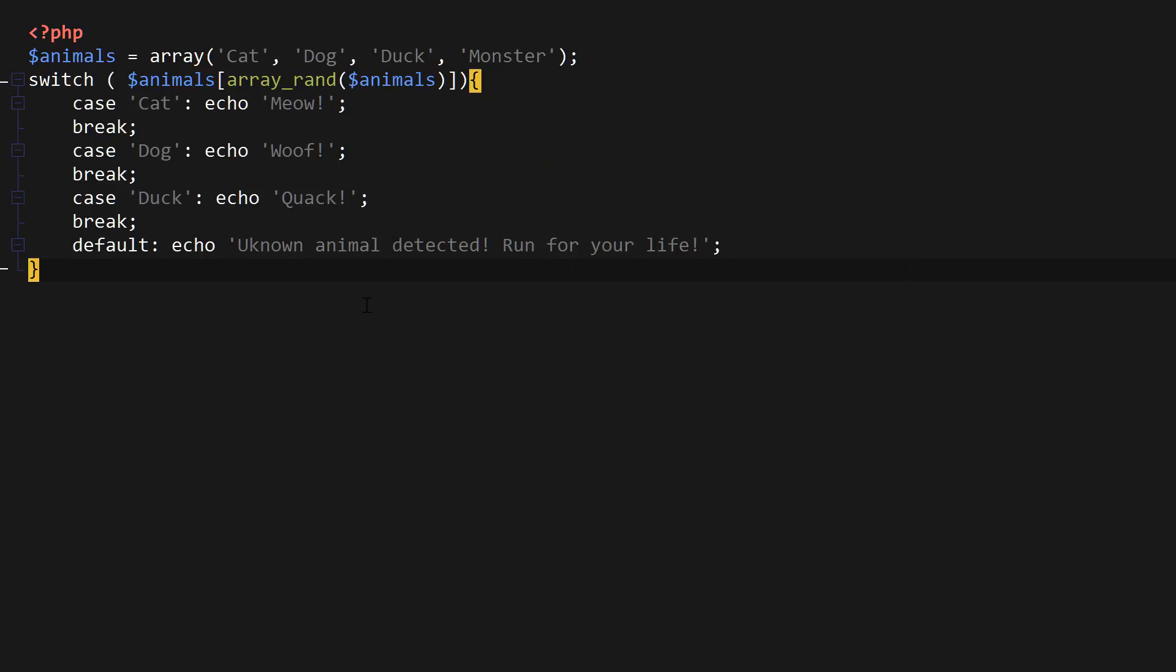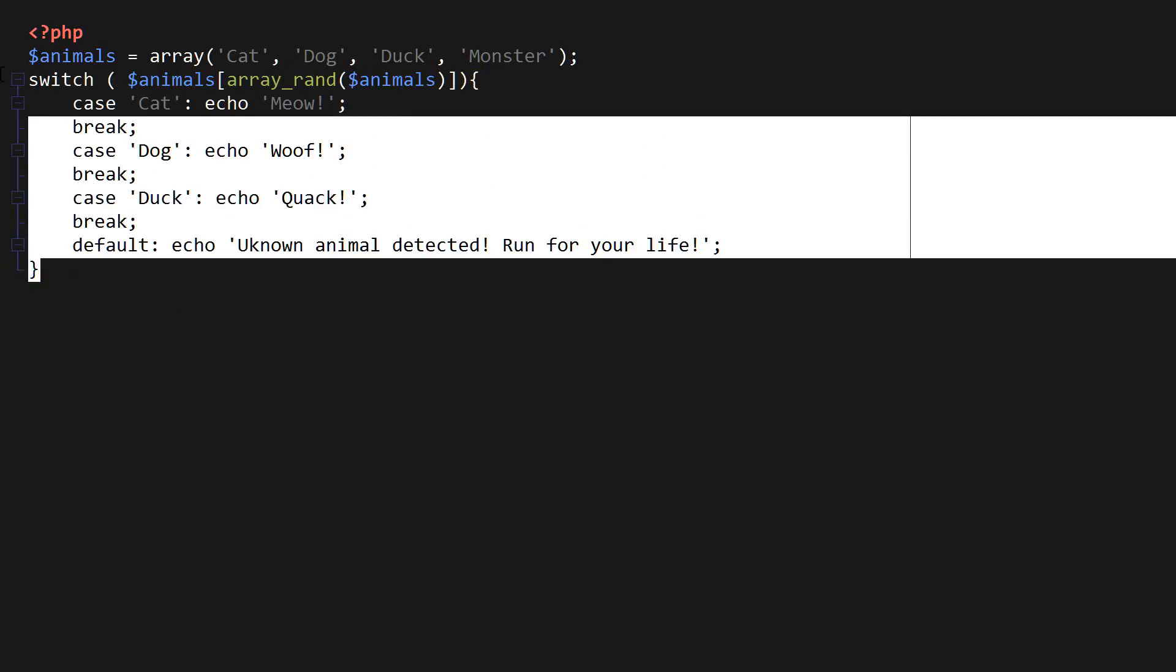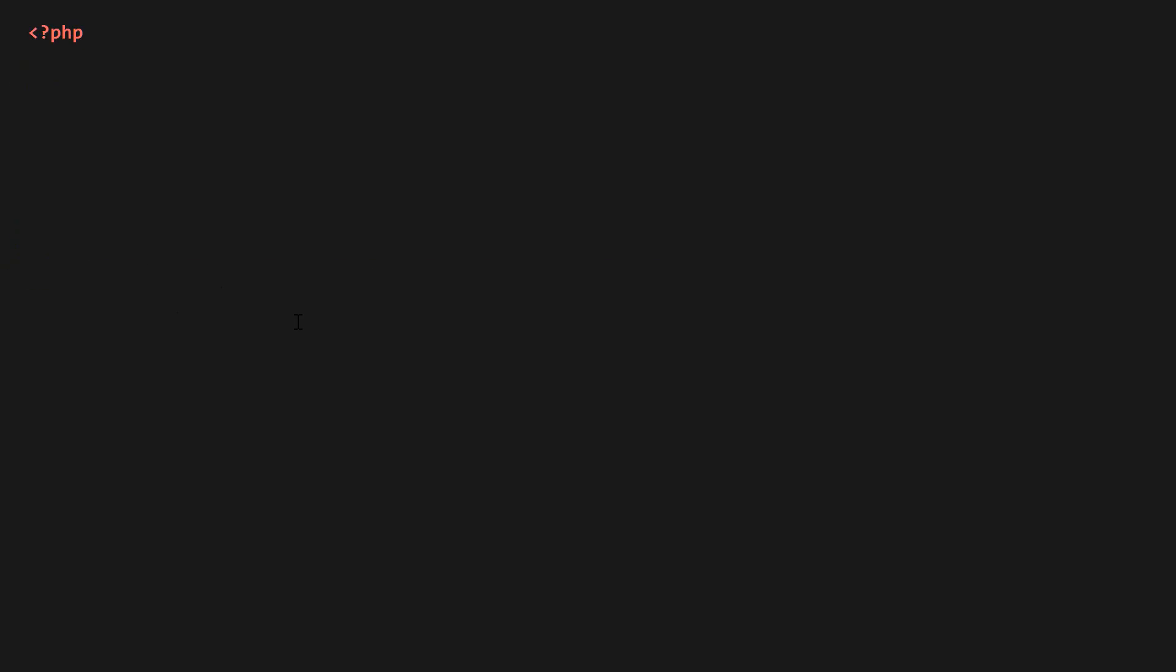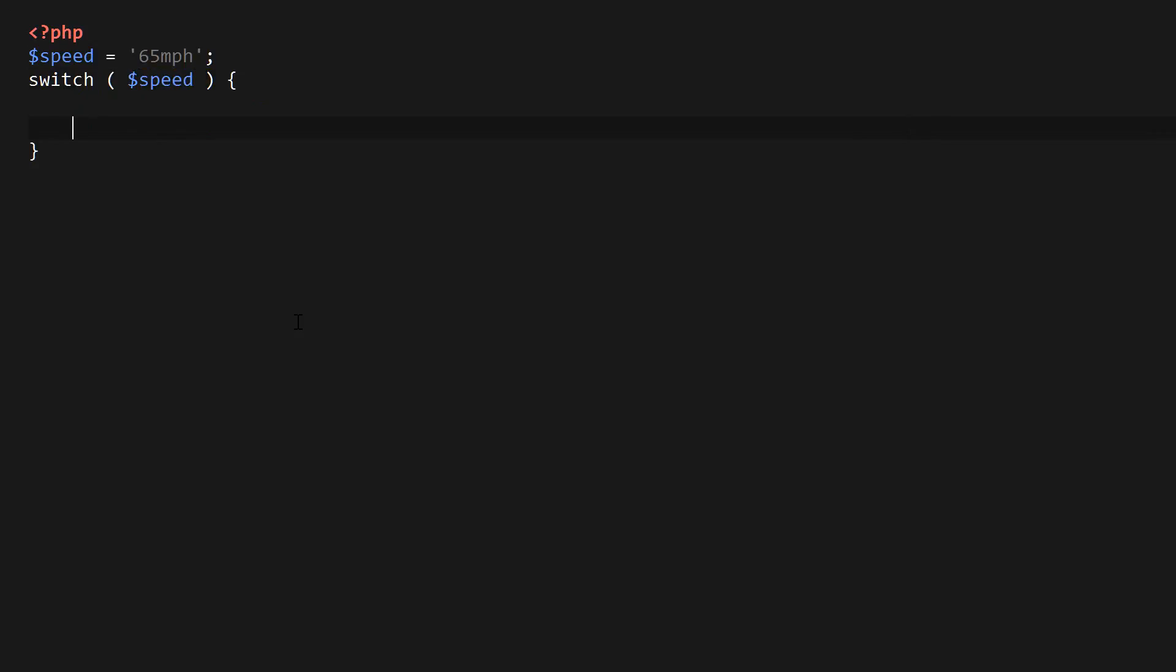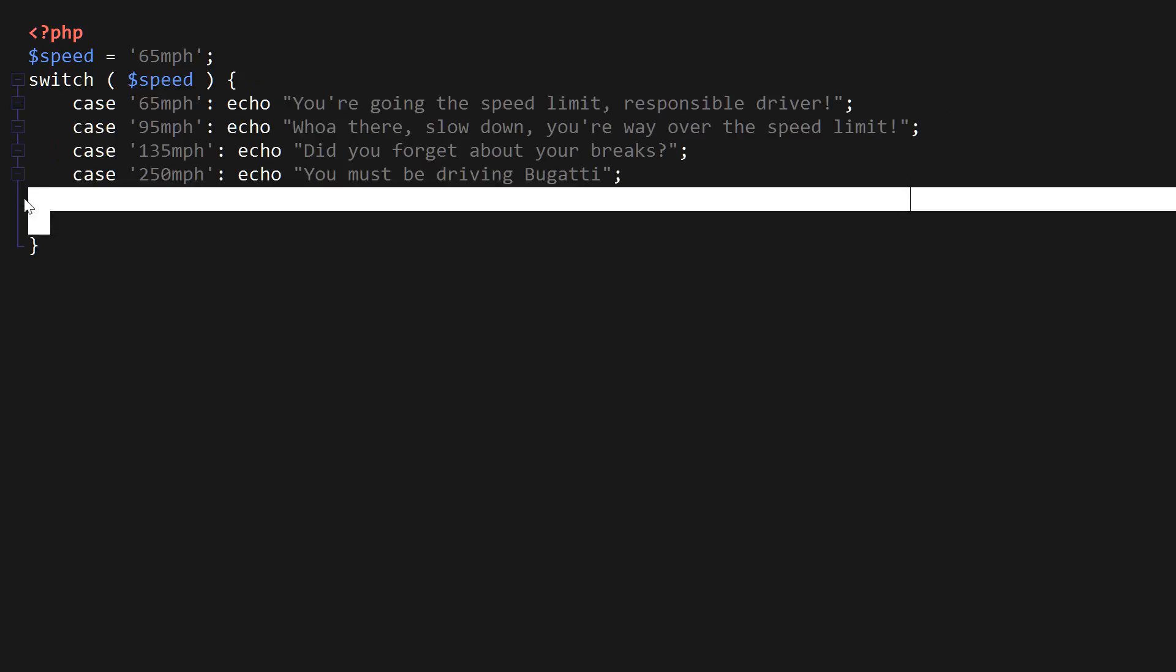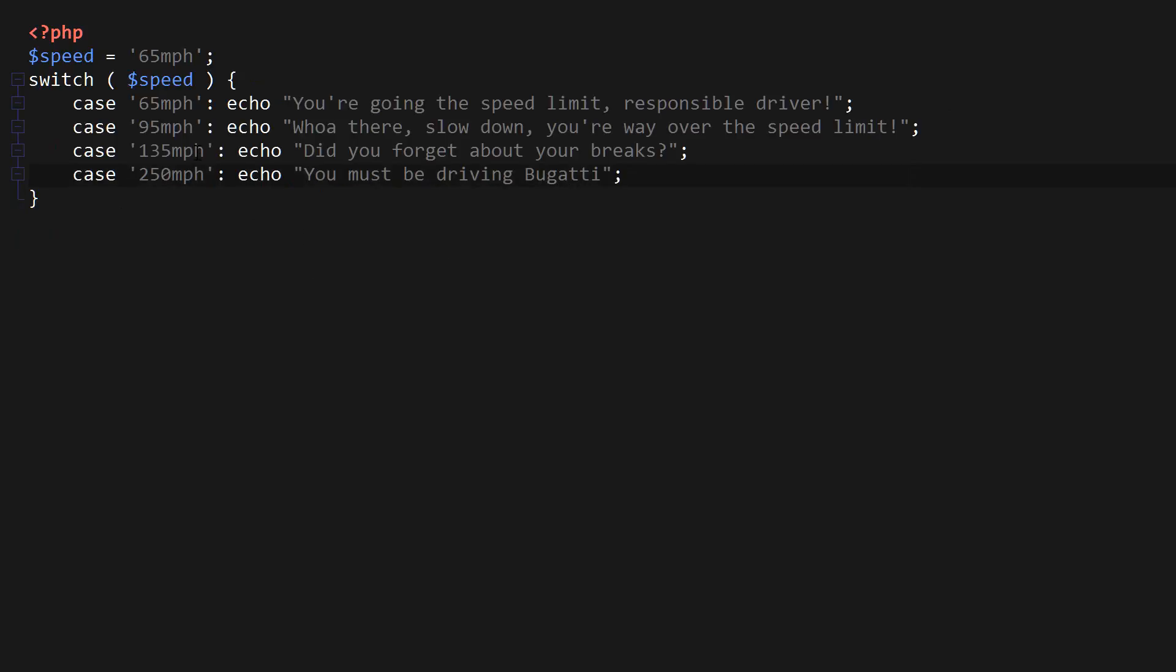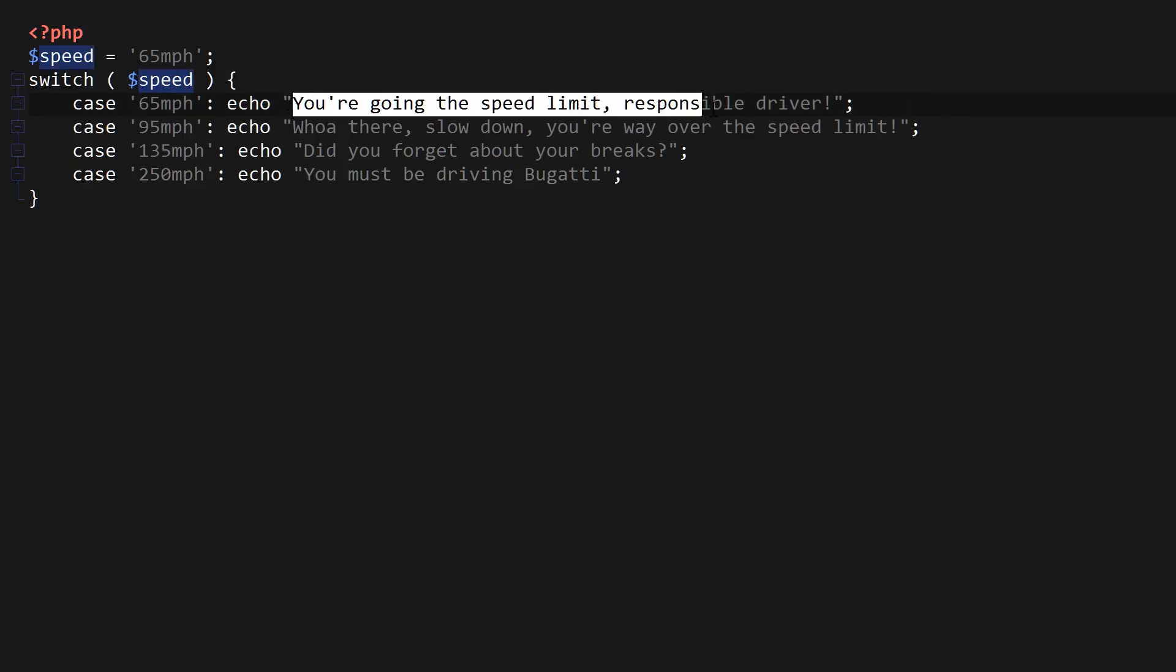Now I want to show you another example if we simply don't use brakes. I'm going to create a variable named speed, and I'm going to say 65 mph. So this is going to be like a car example where we're going to be speeding. I'm going to say switch speed. And then I'm not going to type all of that. I have all this typed up already, but basically it's going to give you a different message based on what kind of a speed you have here. So in case it's 65 mph, which is the value right now, we're going to say you're going the speed limit, responsible driver.